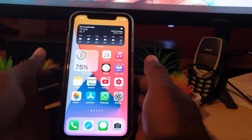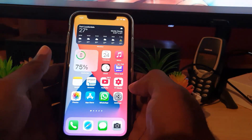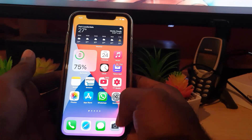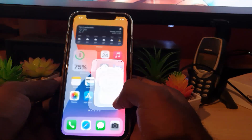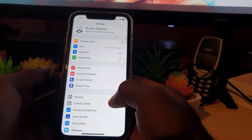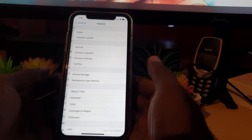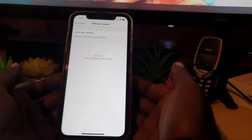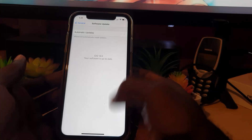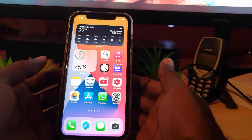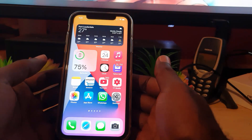If that doesn't work, the next thing to do is to check for stability updates. Go to Settings, then General, then Software Update. Check for updates and make sure that you're on the latest version of iOS. Once you're updated, you should be good.